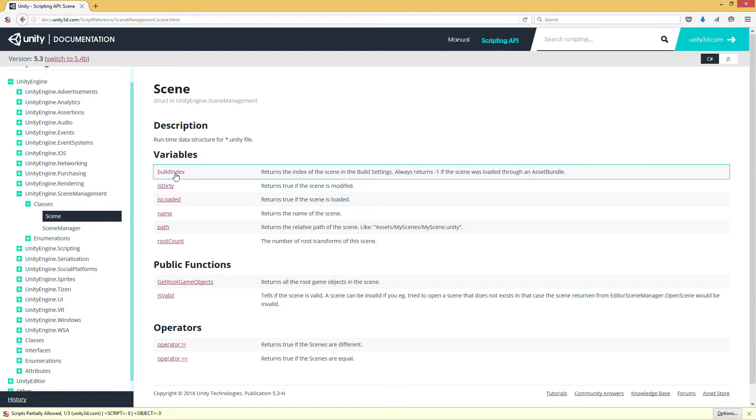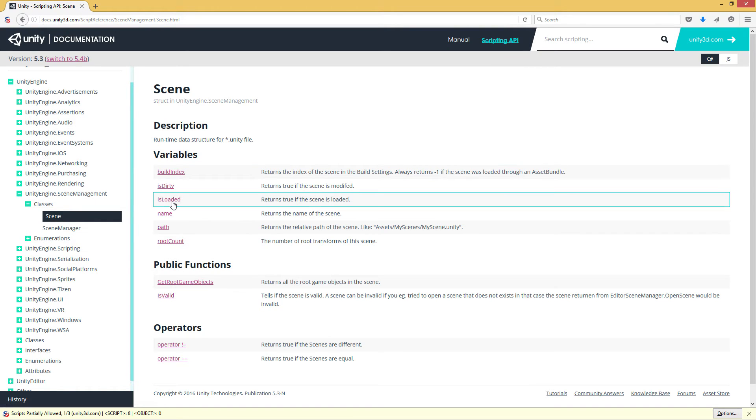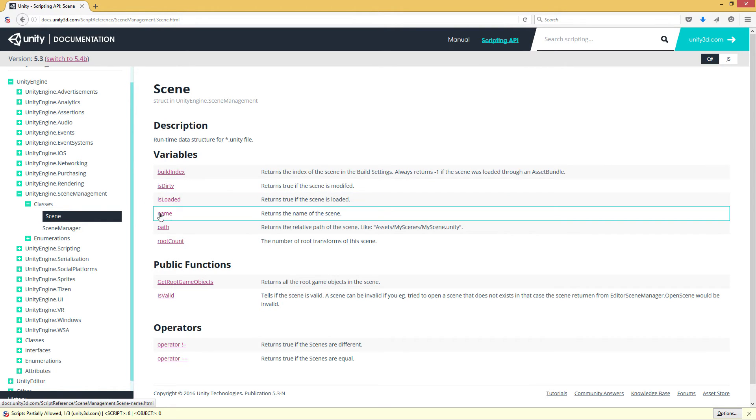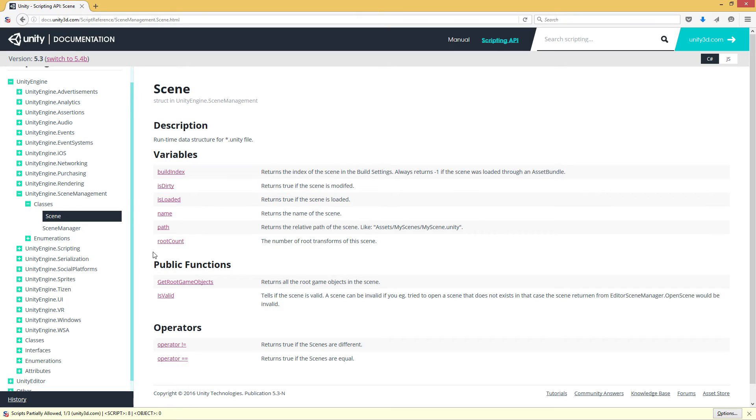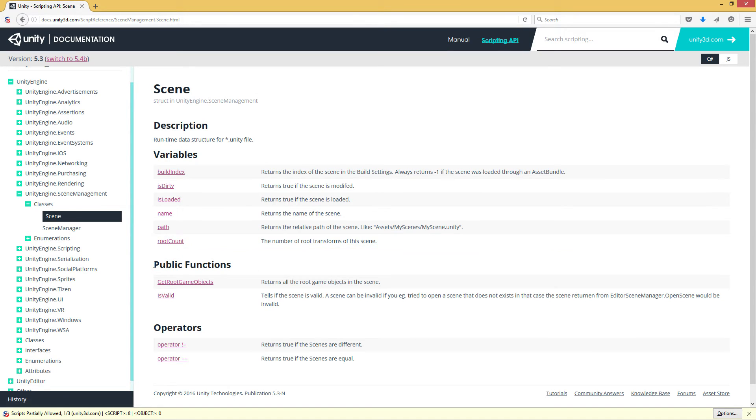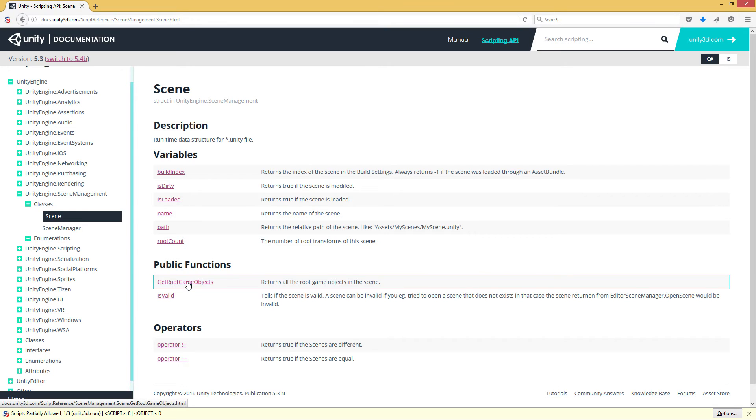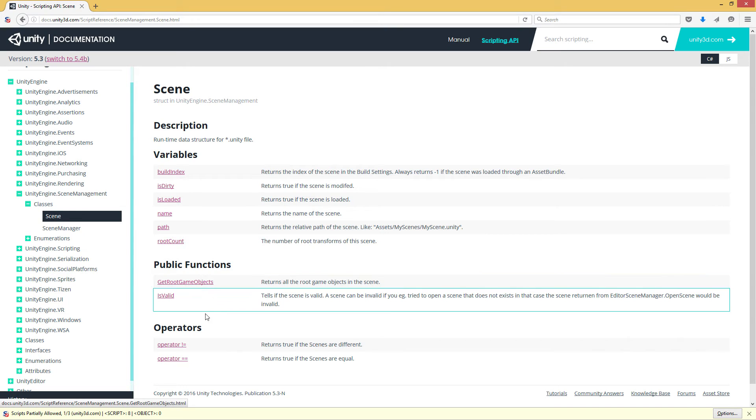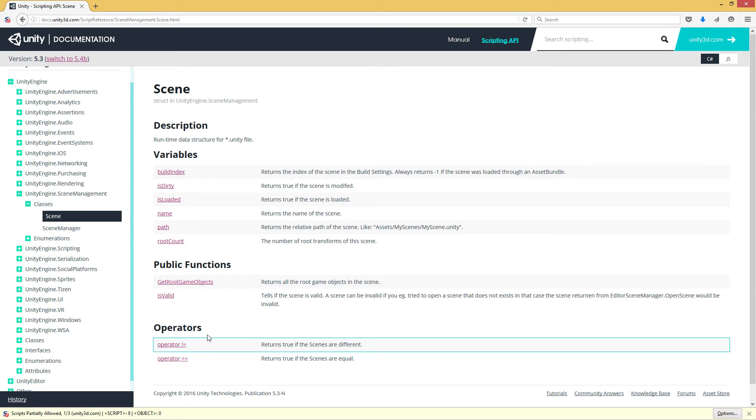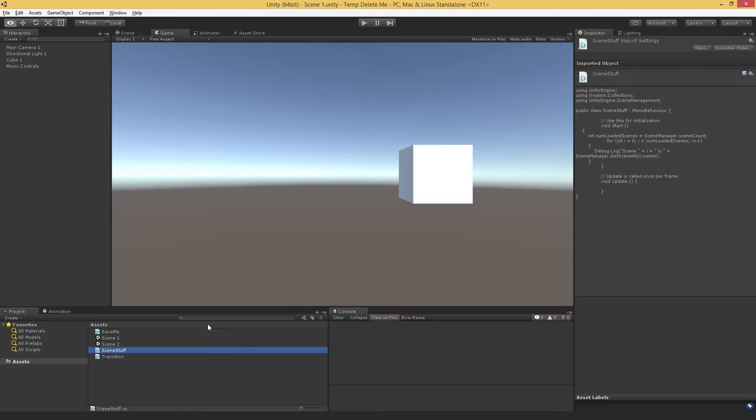And so we have information like the build index. This is the index and the build settings, whether the scene is loaded or not, the name, the path to the scene, the number of root objects in the scene, which is actually a very useful thing. And you can actually get all of the root game objects in a scene using this public function. And just to show you what that means real quick, if we pop over to Unity, the root objects are any objects without a parent.